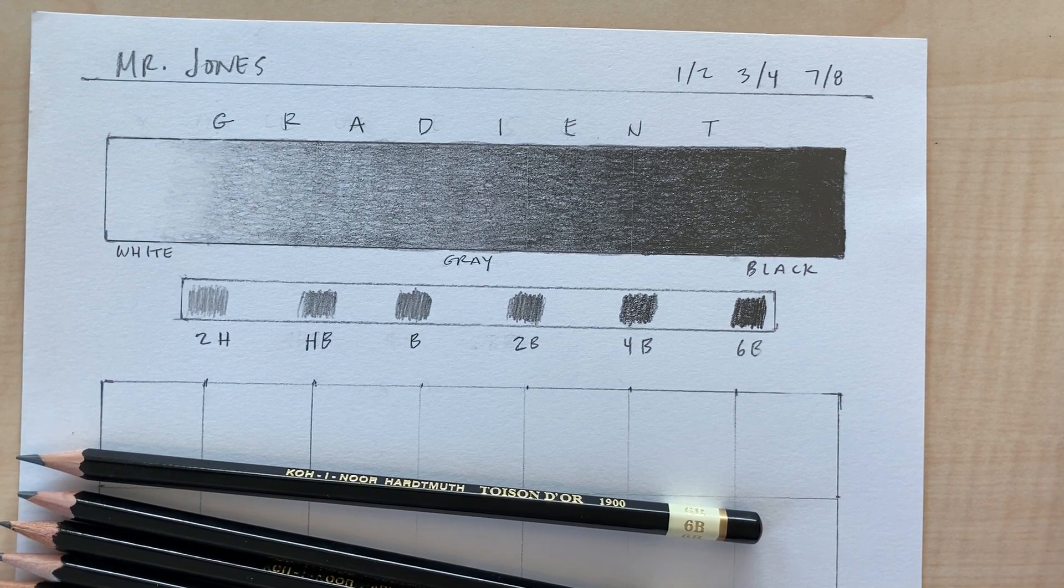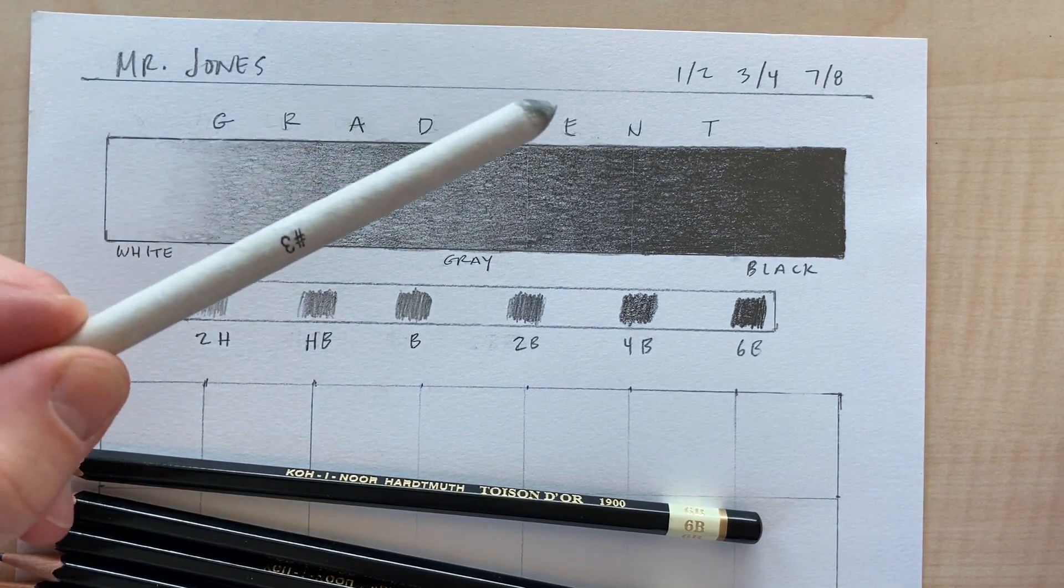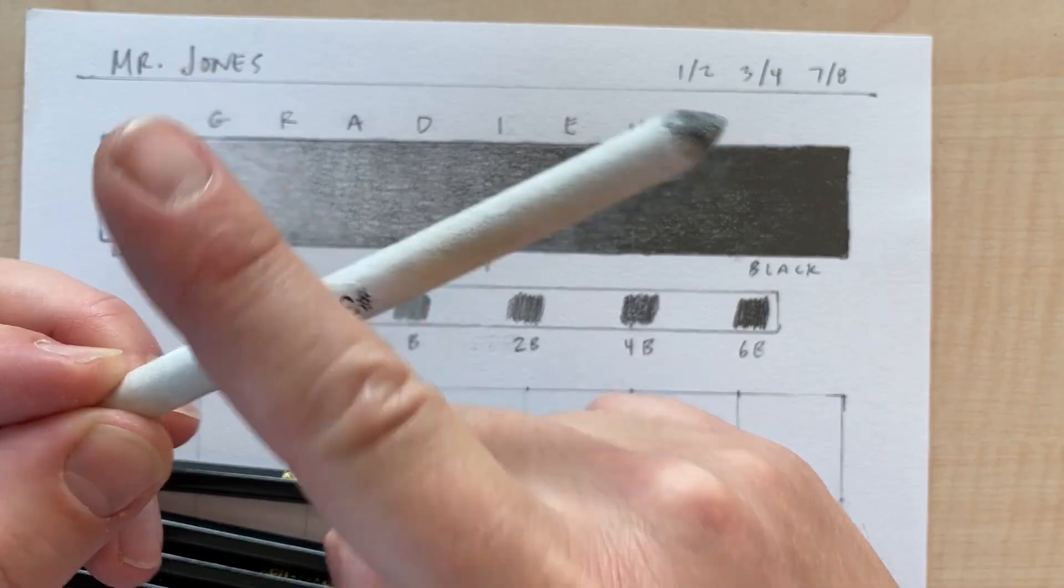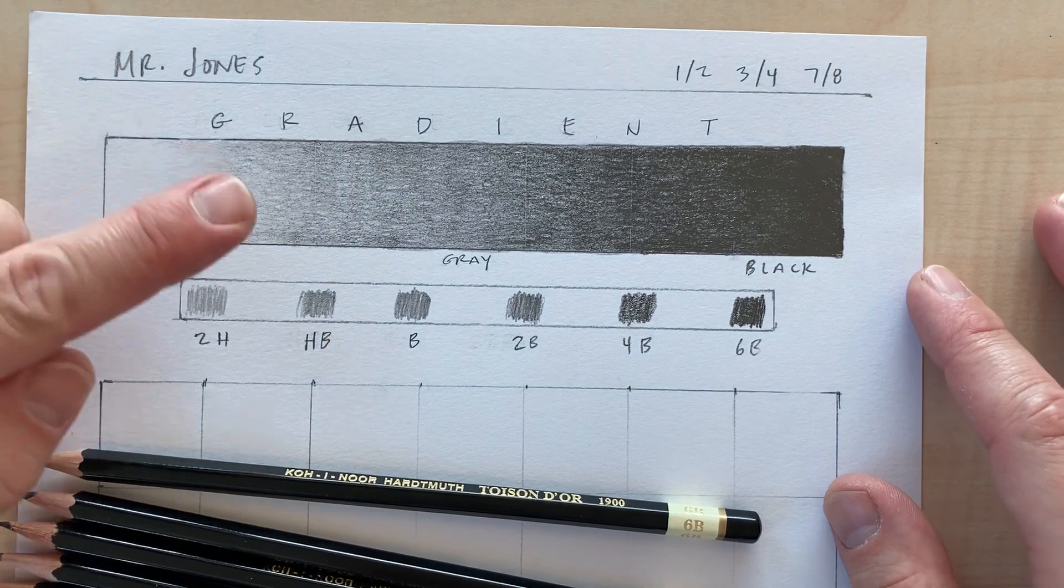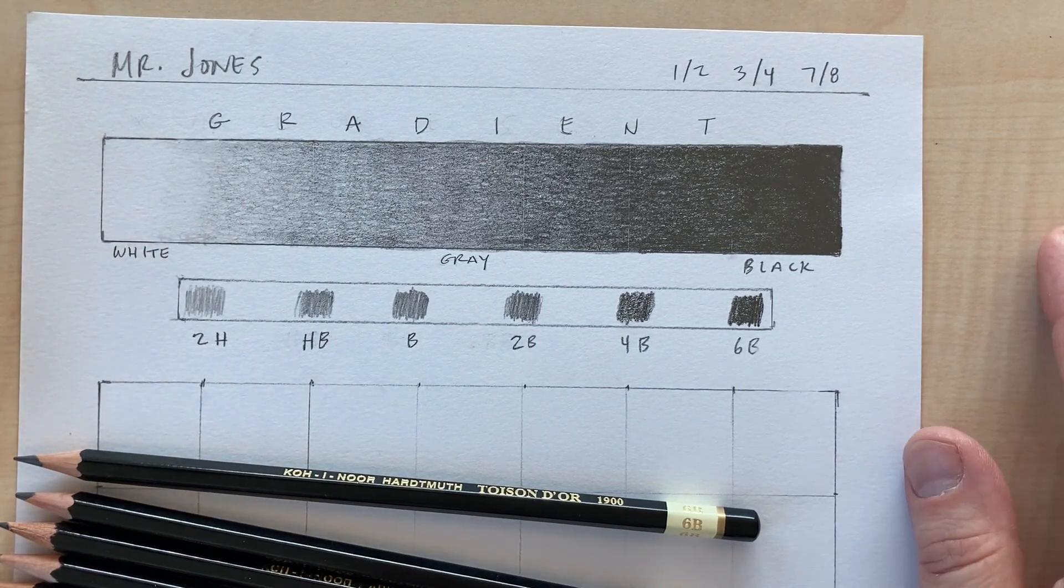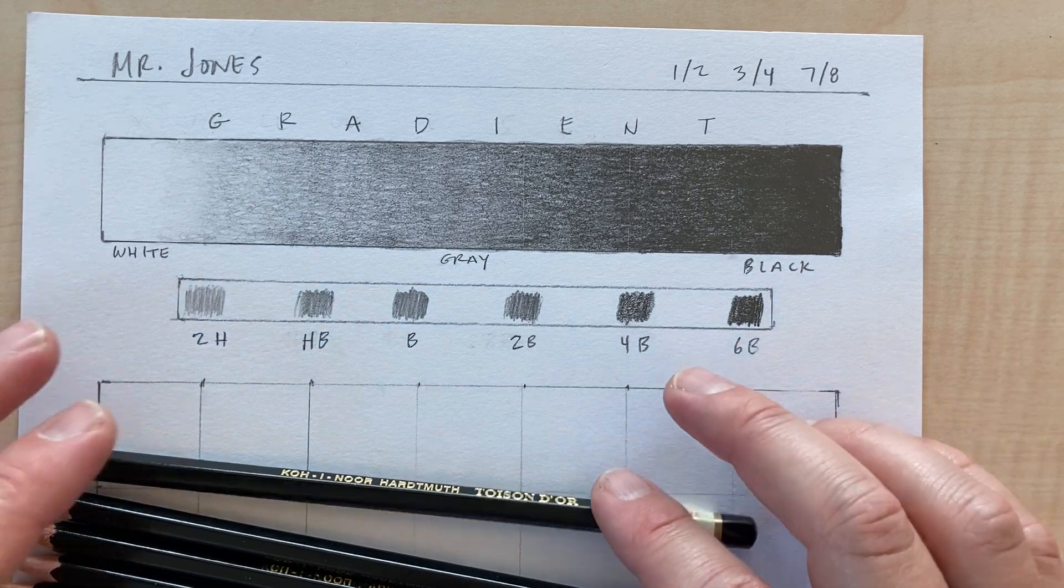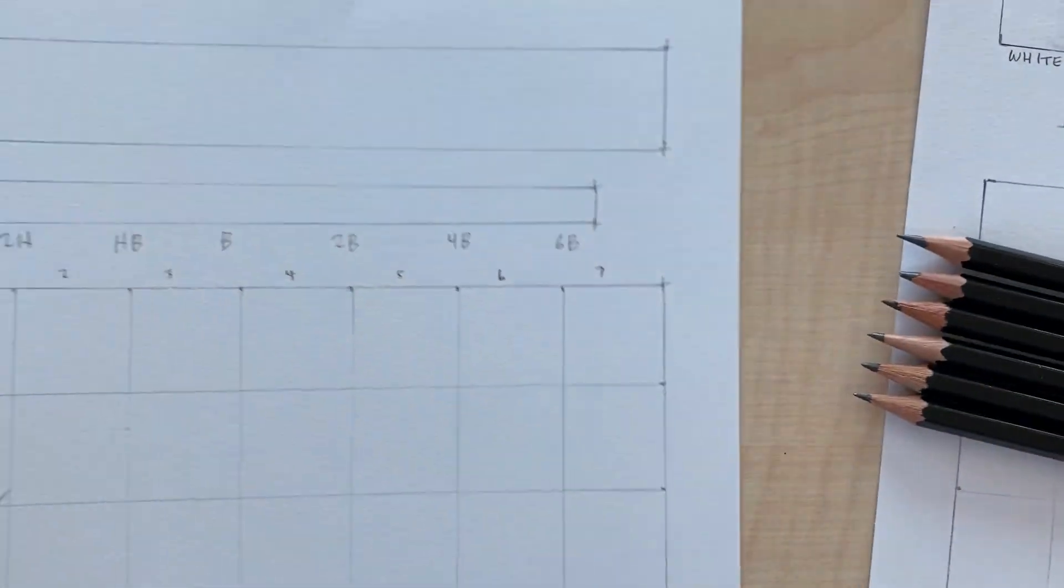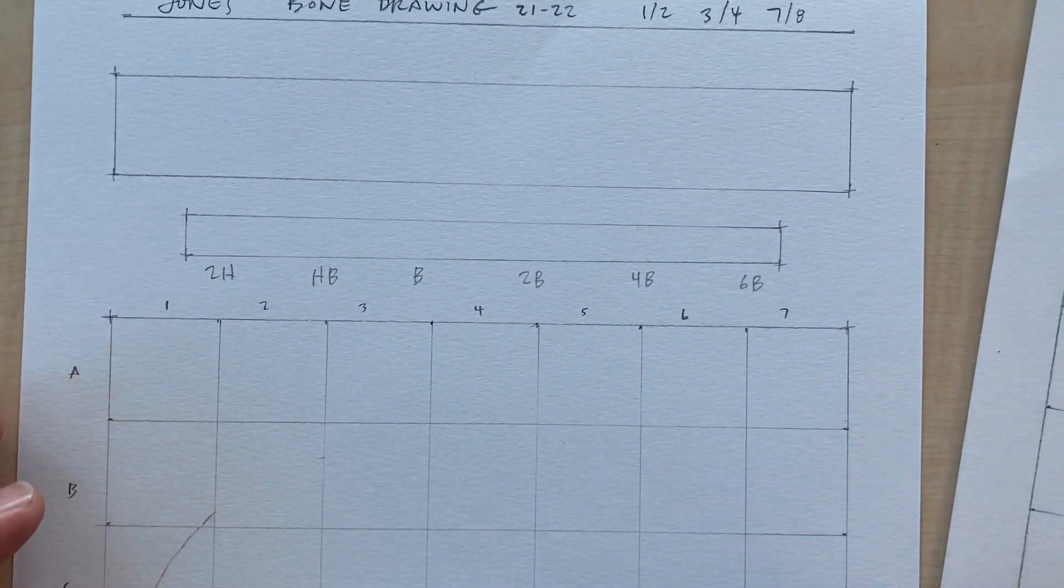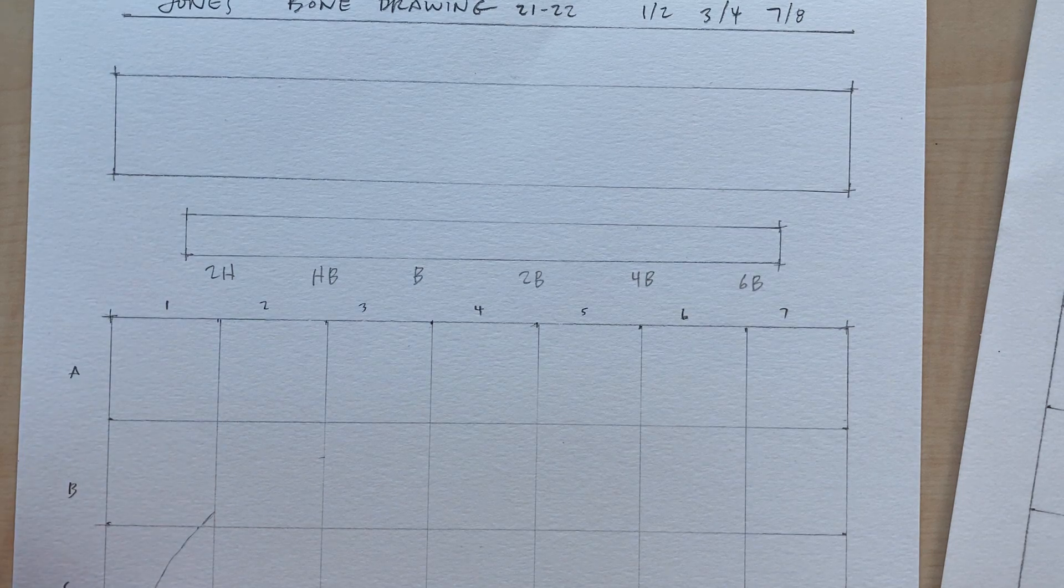The other challenge with this is you are not allowed to use one of these, okay? That's a no-no. So I want you to do this all with pencil. I don't want you to blend with your finger or tissue or anything like that. Just use the pencils.